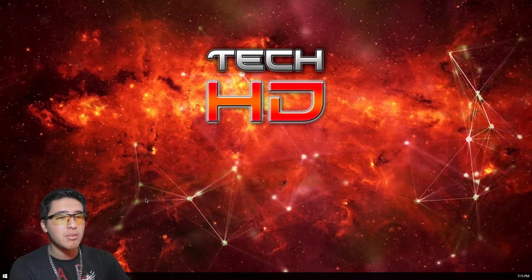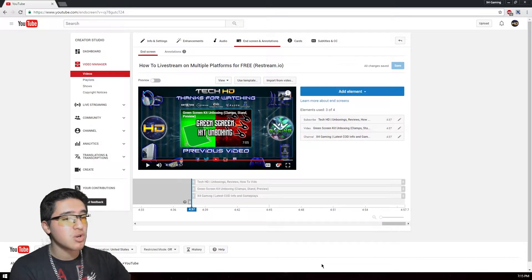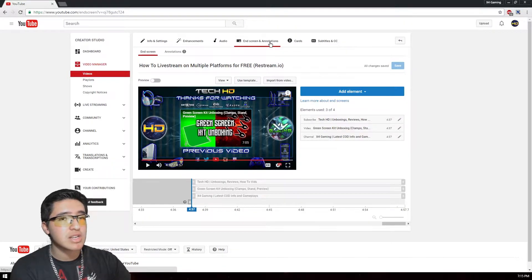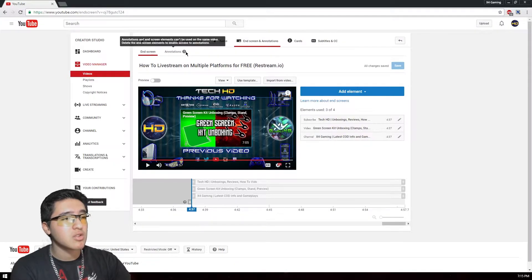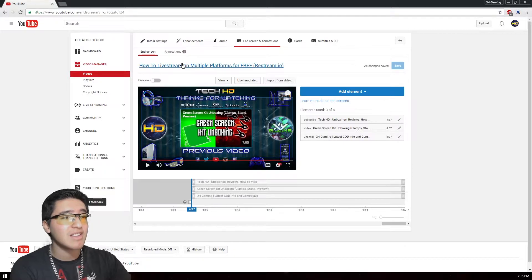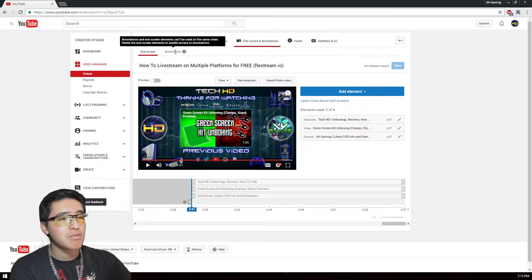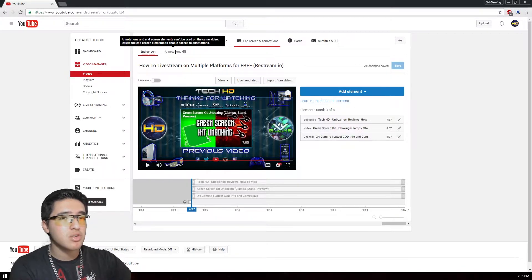End screens are available on both desktops and mobile devices. If you go to any of your videos and edit it, you'll see 'End Screen and Annotations' at the top — that's a new feature added about two weeks ago. One important thing to note: annotations cannot be added when you're using an end screen. You cannot do both at the same time, so you have to pick one or the other.